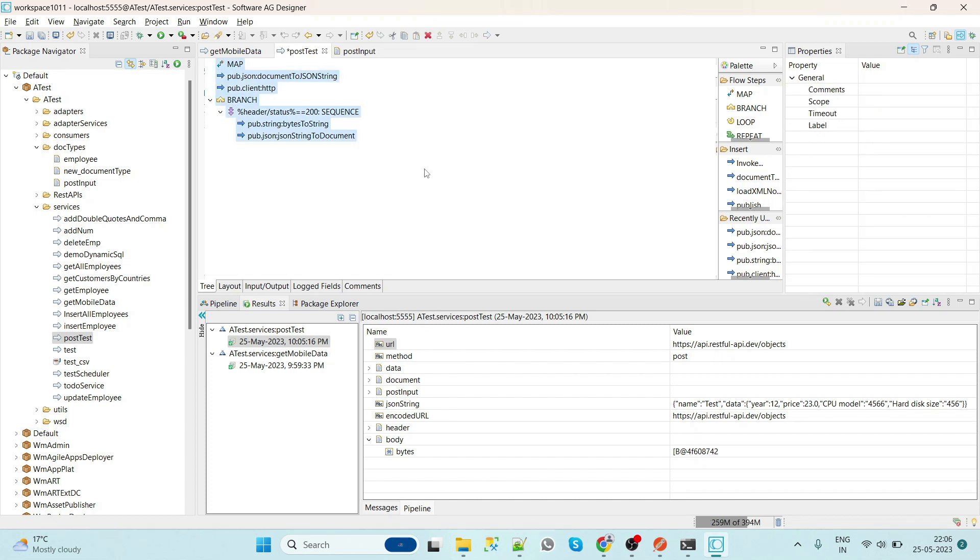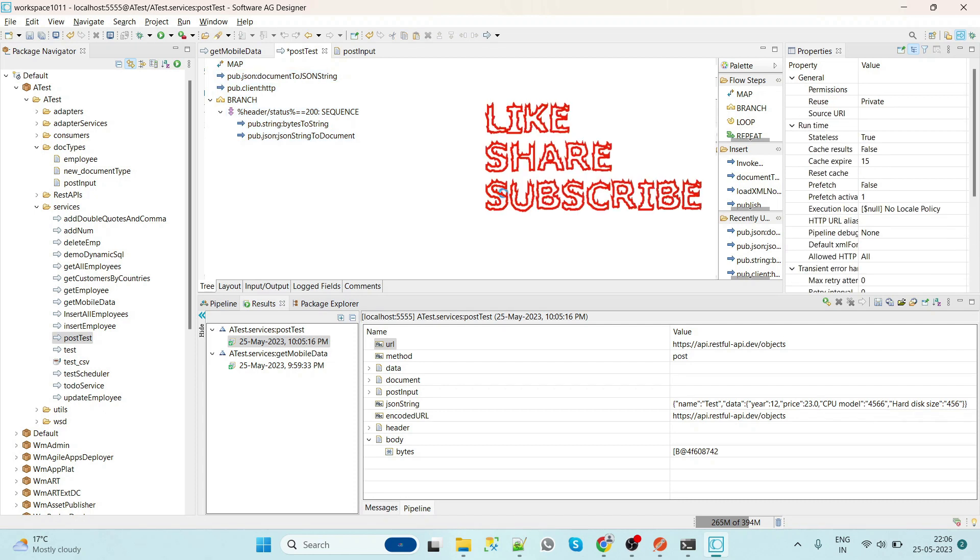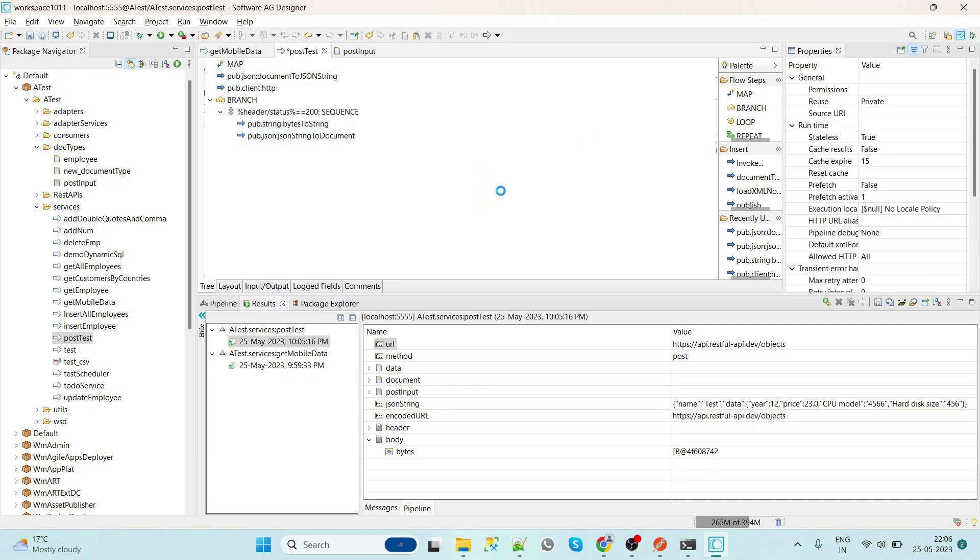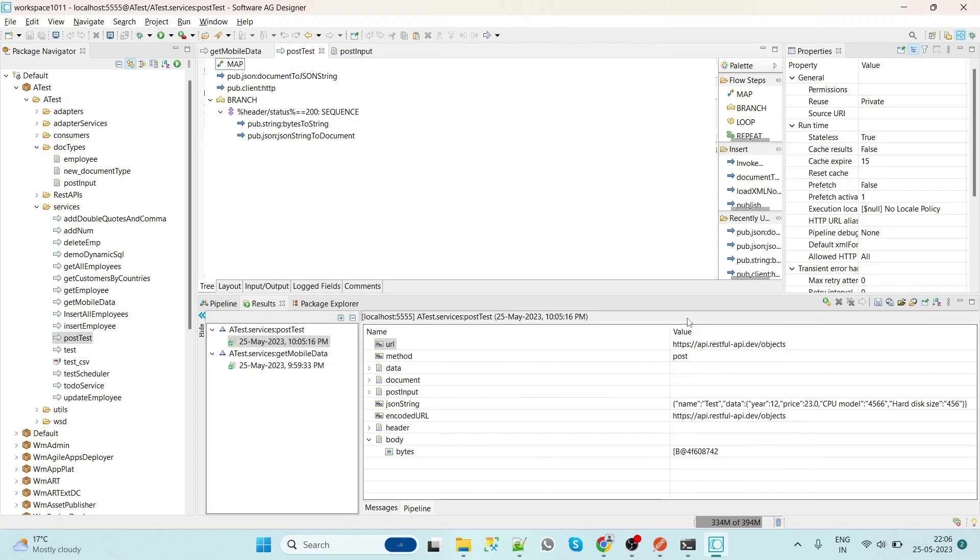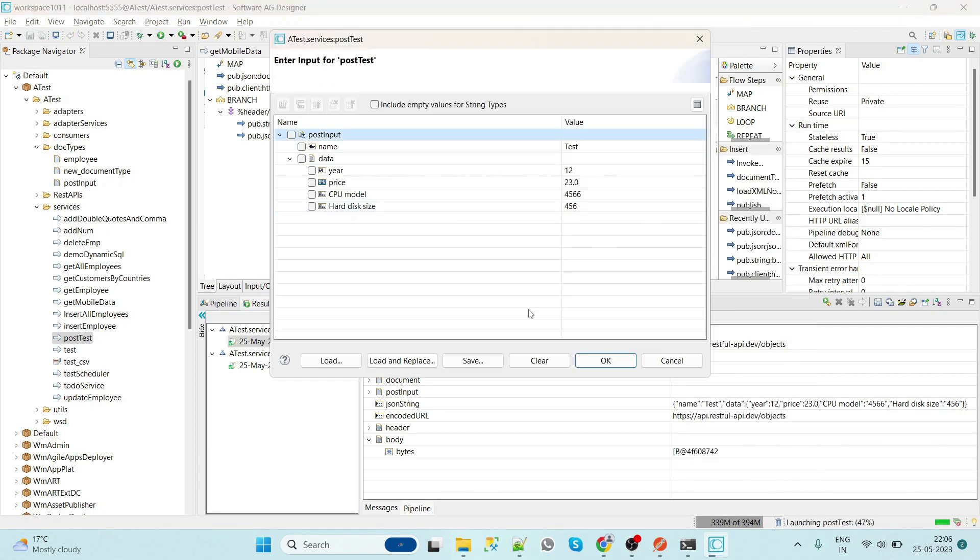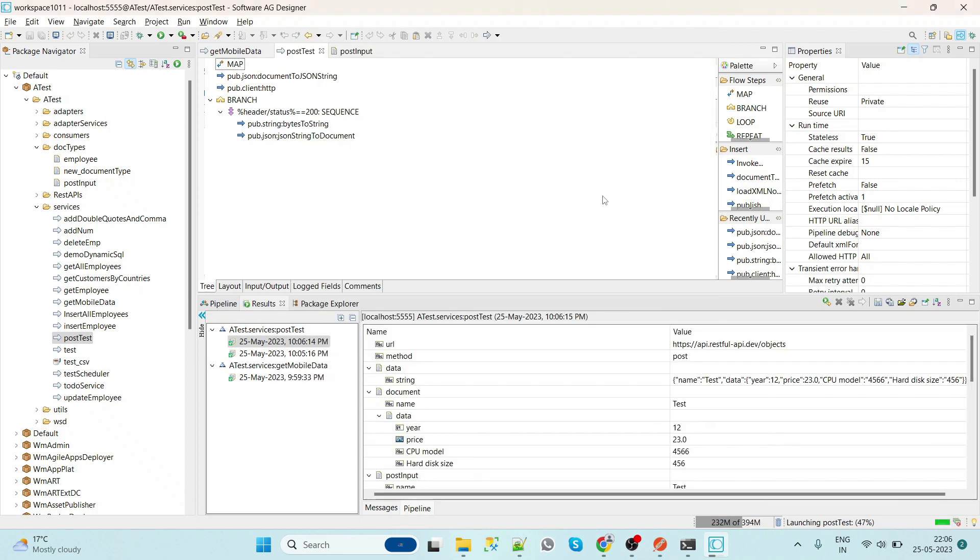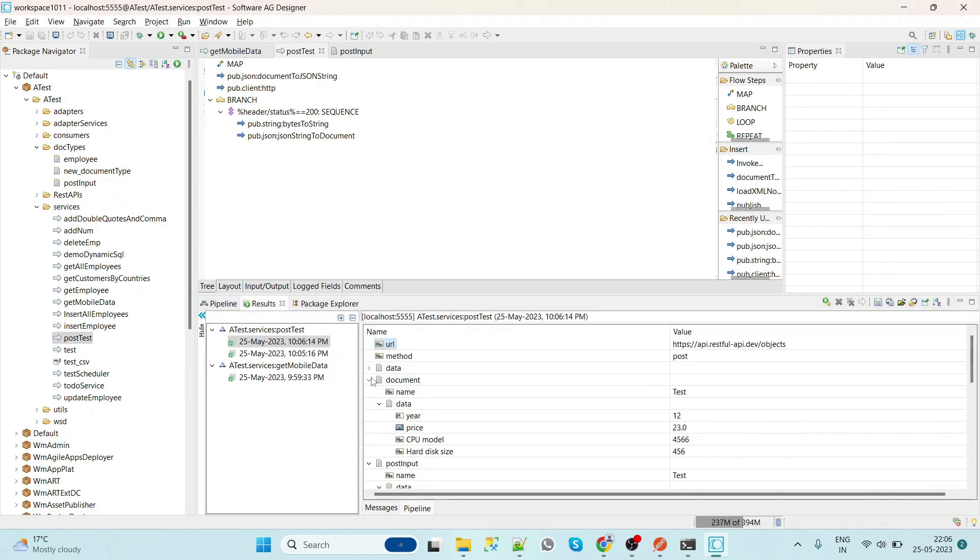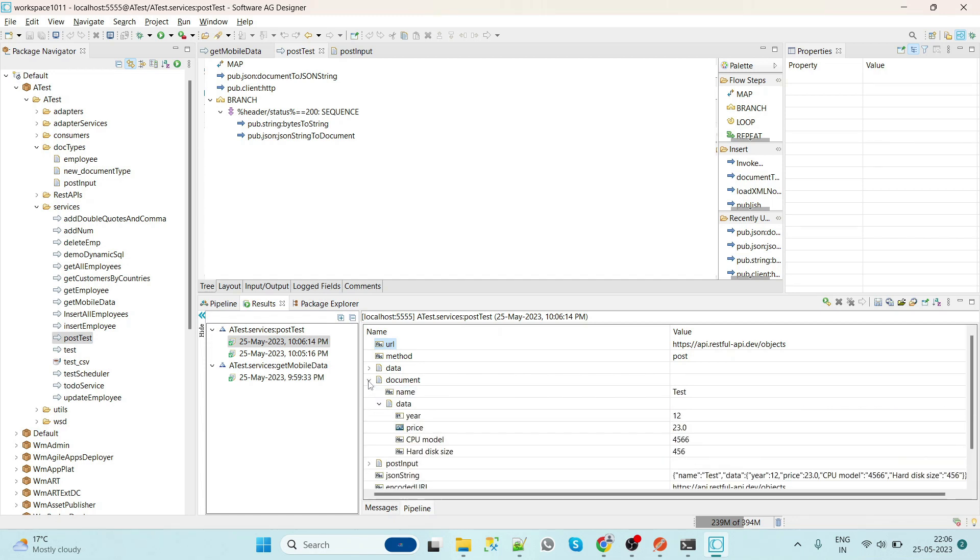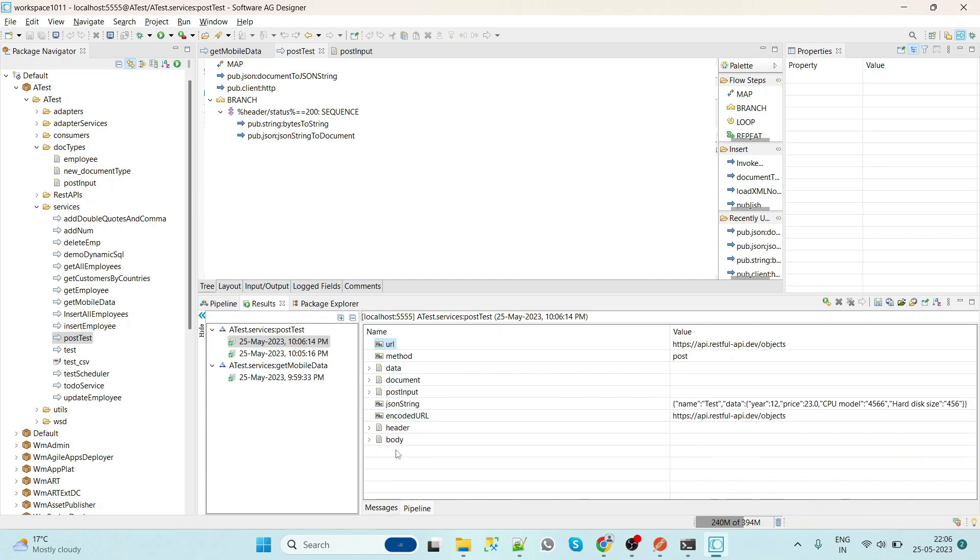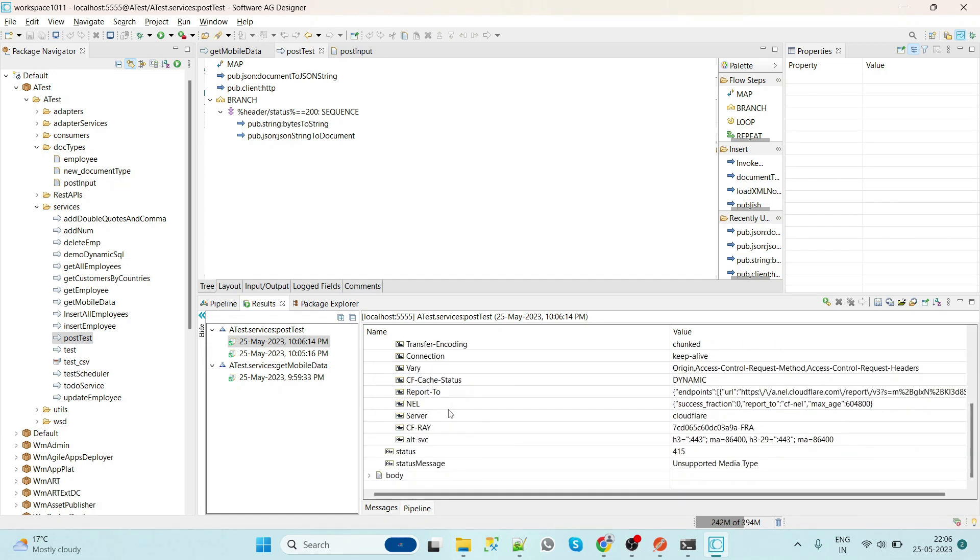Whether we are getting the JSON result or not. We will use the same input and we will see. So we have to check the document. So here we got the error which is called the unsupported media type.